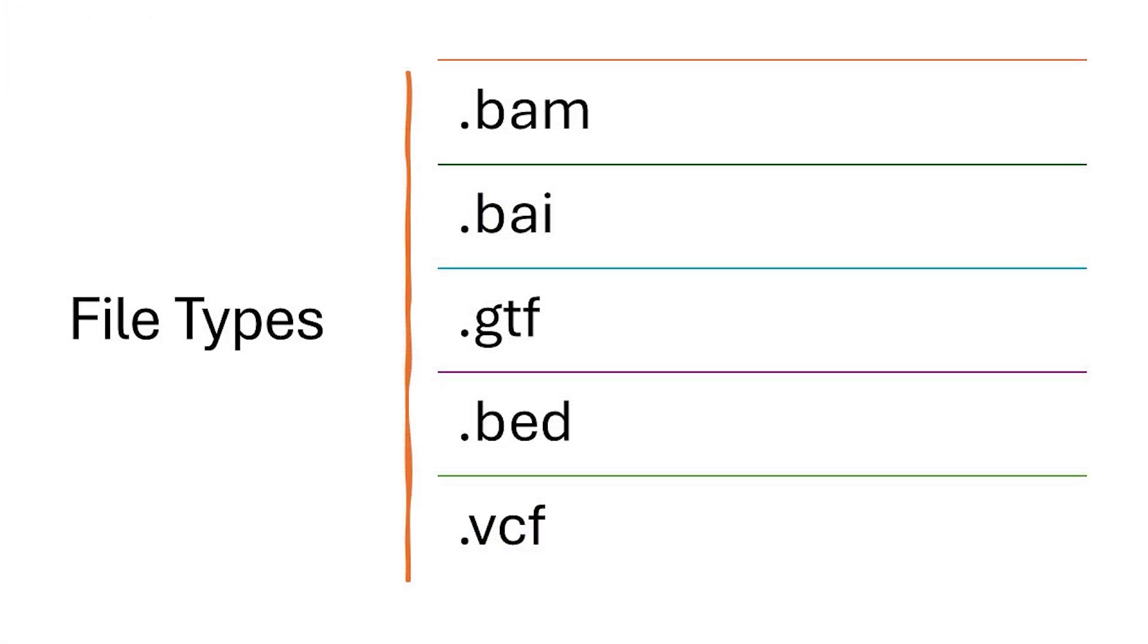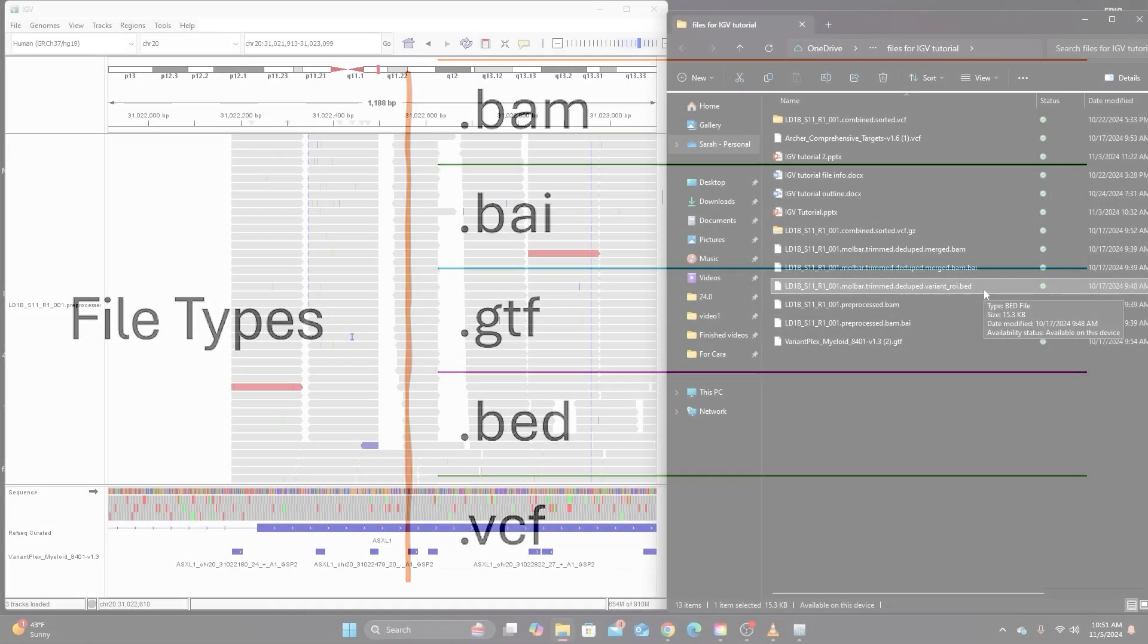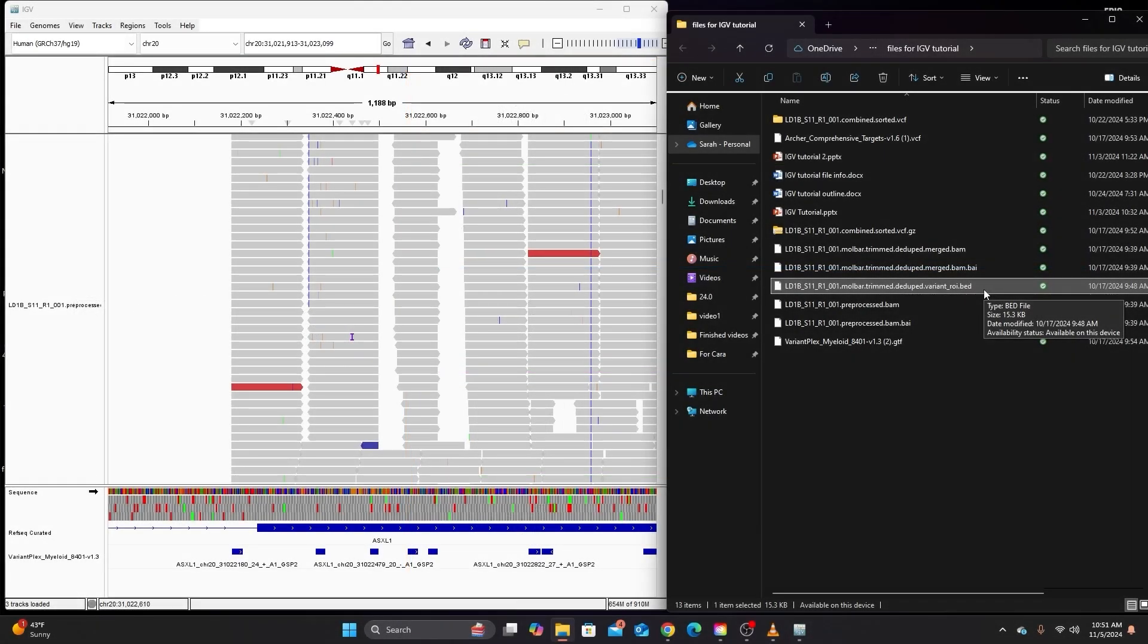BED stands for browser extensible data. These store genomic locations such as start and stop regions. The BED file that I'm using here shows the target regions for the assay. So when I load it into IGV it will result in a track that displays bars over the regions of interest that are targeted by the assay and by the primers in the assay.